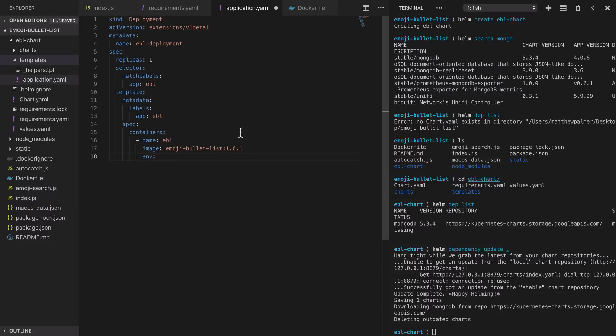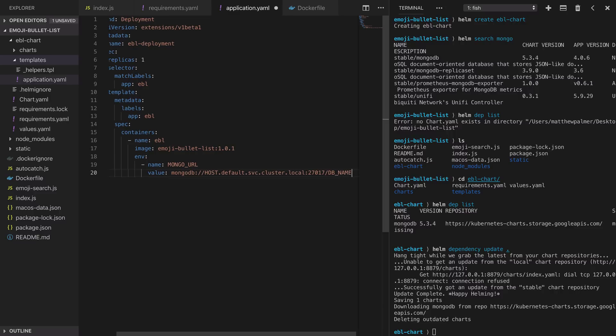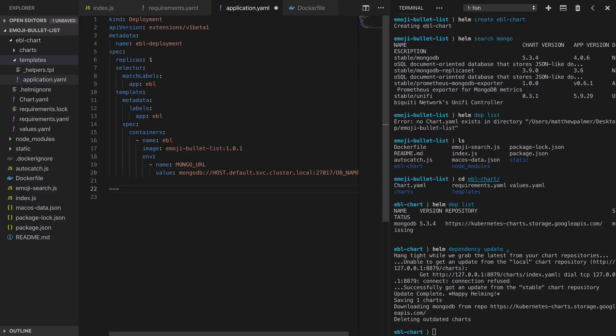The name for our environment variable is going to be mongourl and its value is going to look something like this: mongodb://whatever host the service is running on. Now keep in mind we don't know this before we generate the Helm chart.default.service.cluster.local which is how you reference a service in Kubernetes using a domain name. MongoDB listens on port 27017 and we're going to access the database specified by this variable that we're going to interpolate using our values.yaml file.